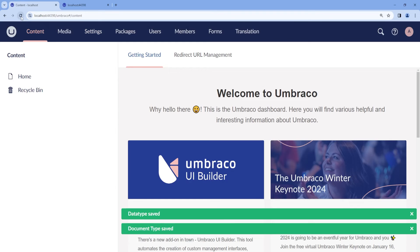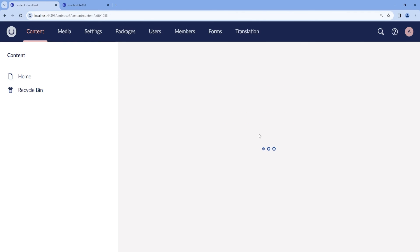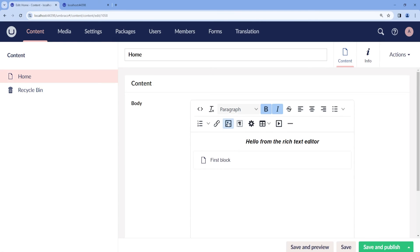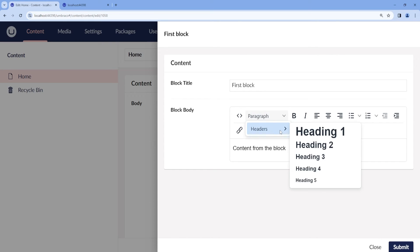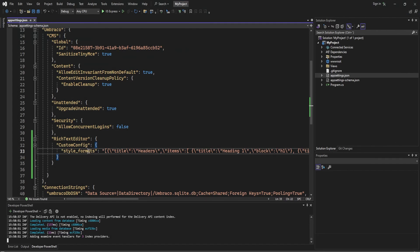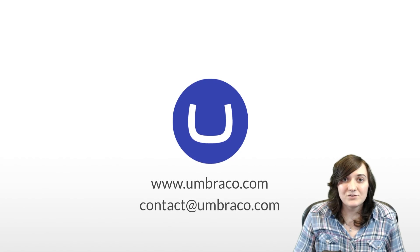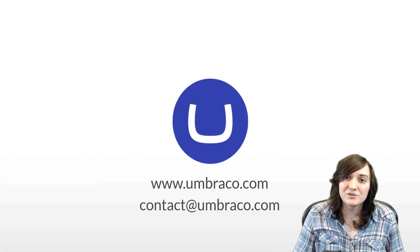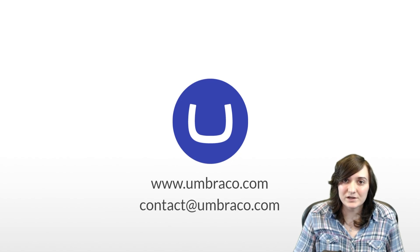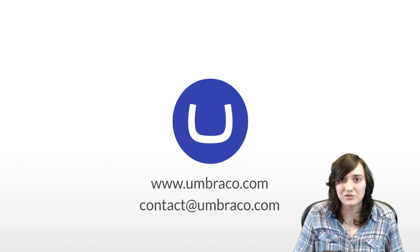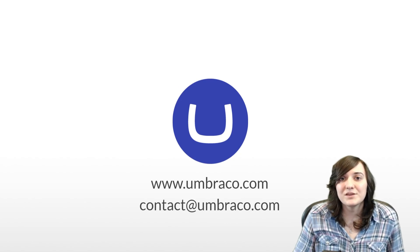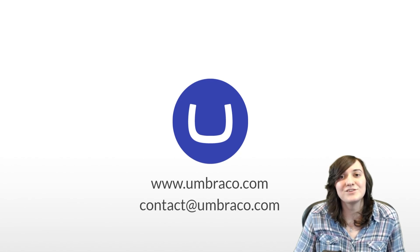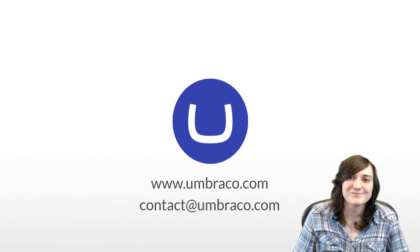And now we can go back to our content. And here we can see the headers that we have just configured programmatically. You can now create a rich text editor and customize it according to your needs using plugins, blocks, and style formats. Thank you for watching and stay tuned for more videos on this channel.